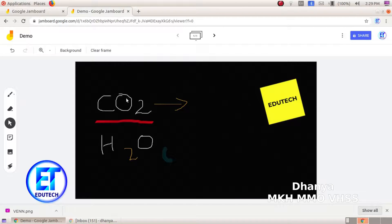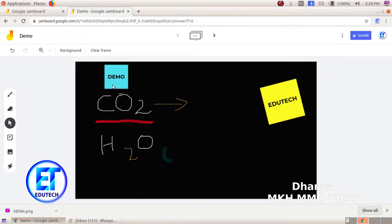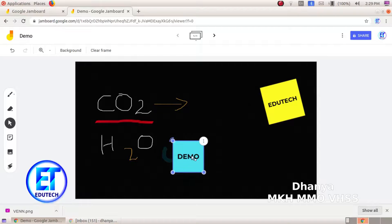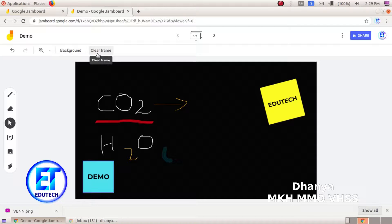Here we are going to do a Jamboard. You can create different sticky notes. We can arrange the sticky notes. We can click the option for the full item.